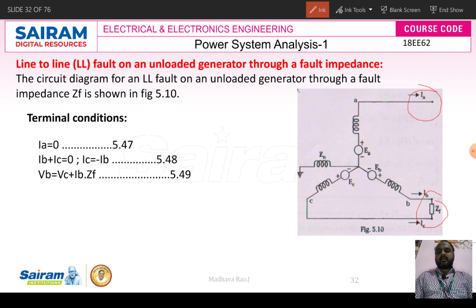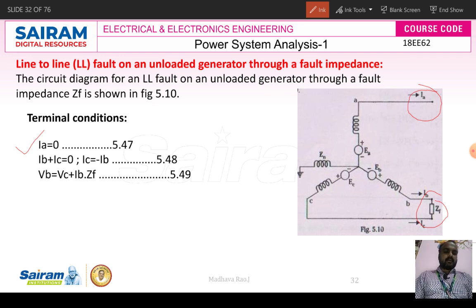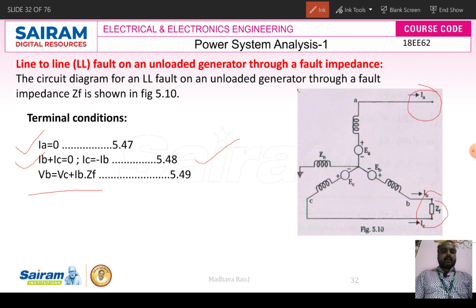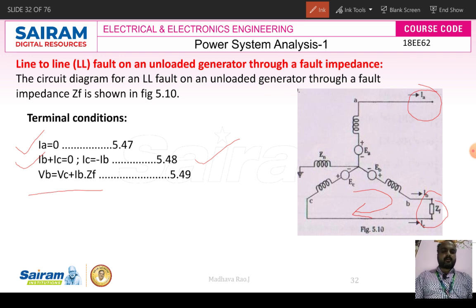Due to A phase being open, the current flowing in A phase IA is equal to zero. B and C phases are short-circuited to each other through fault impedance ZF, so IB plus IC equals zero, which gives IC equal to minus IB. Applying Kirchhoff's voltage law through the B-C-N loop, we get VB equal to VC plus IB into ZF.